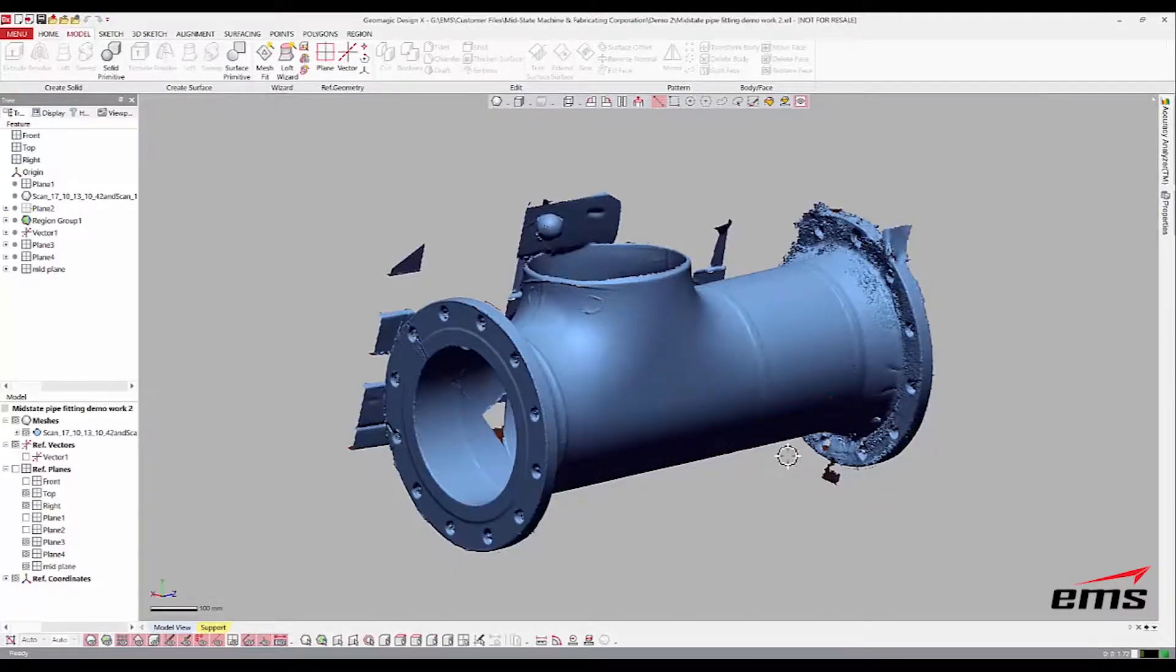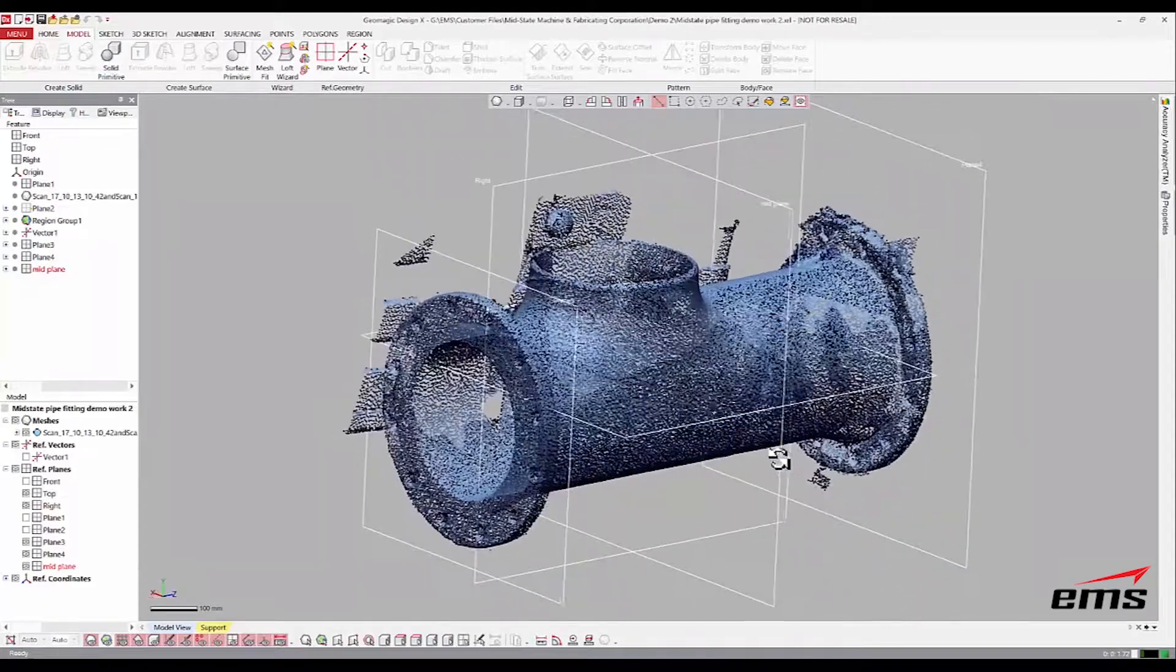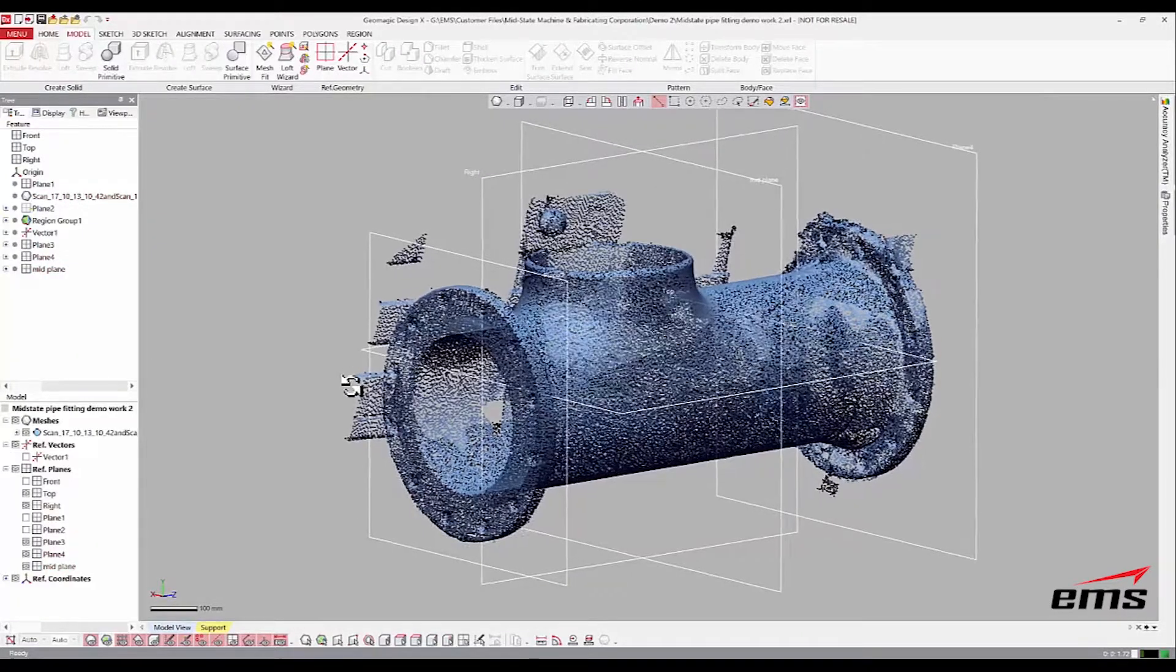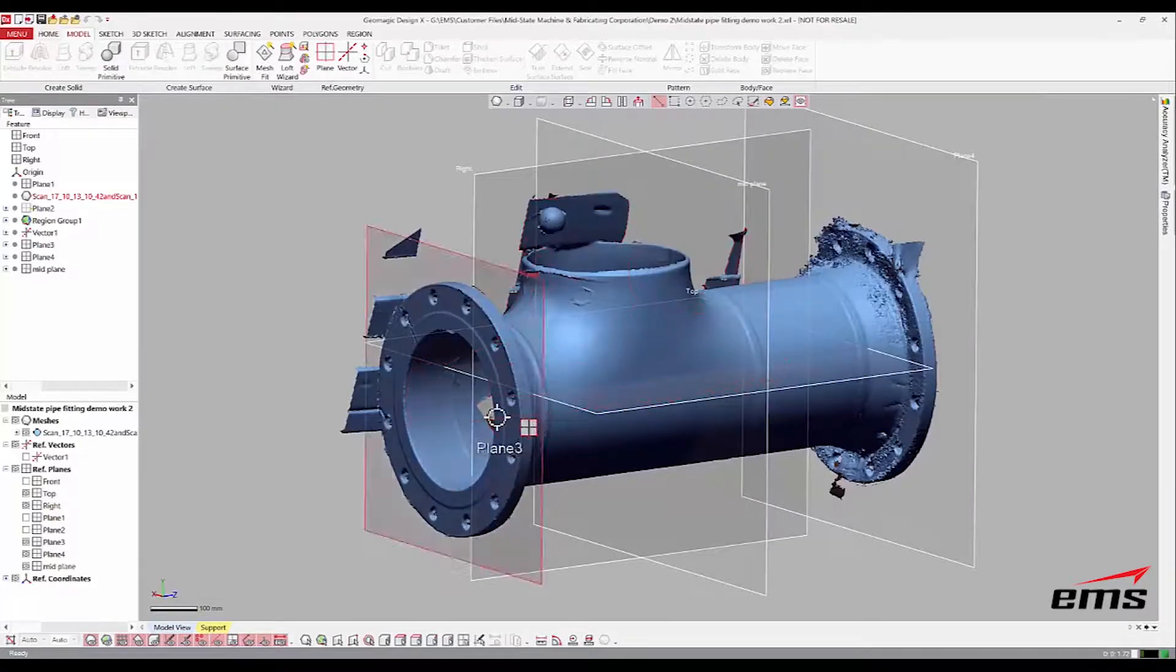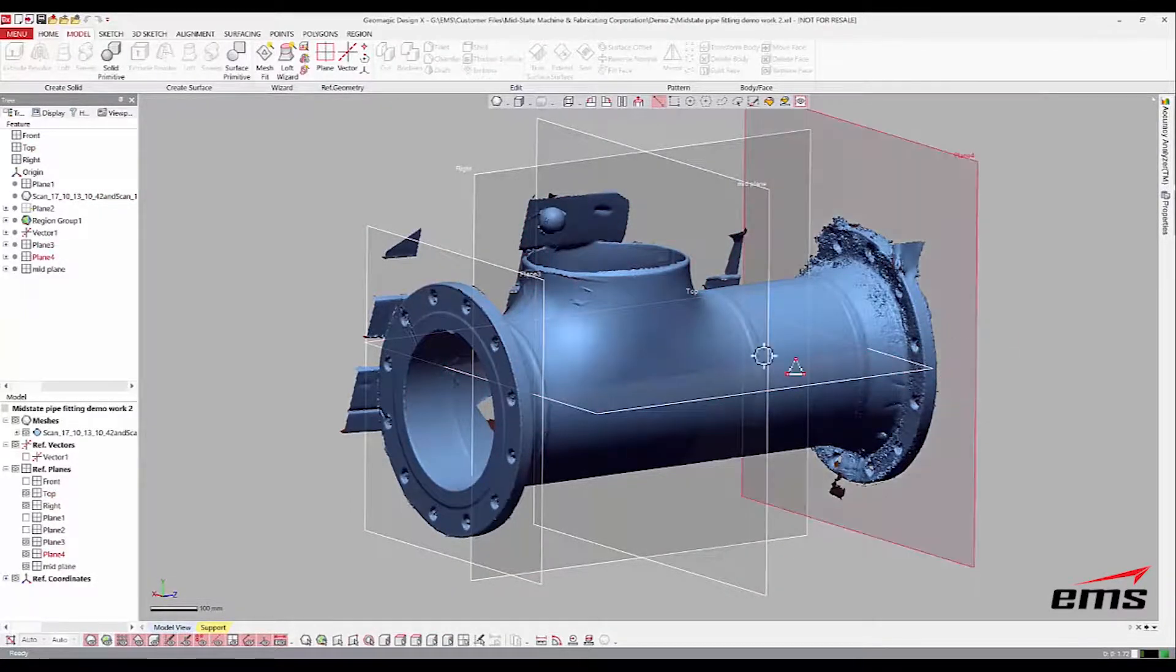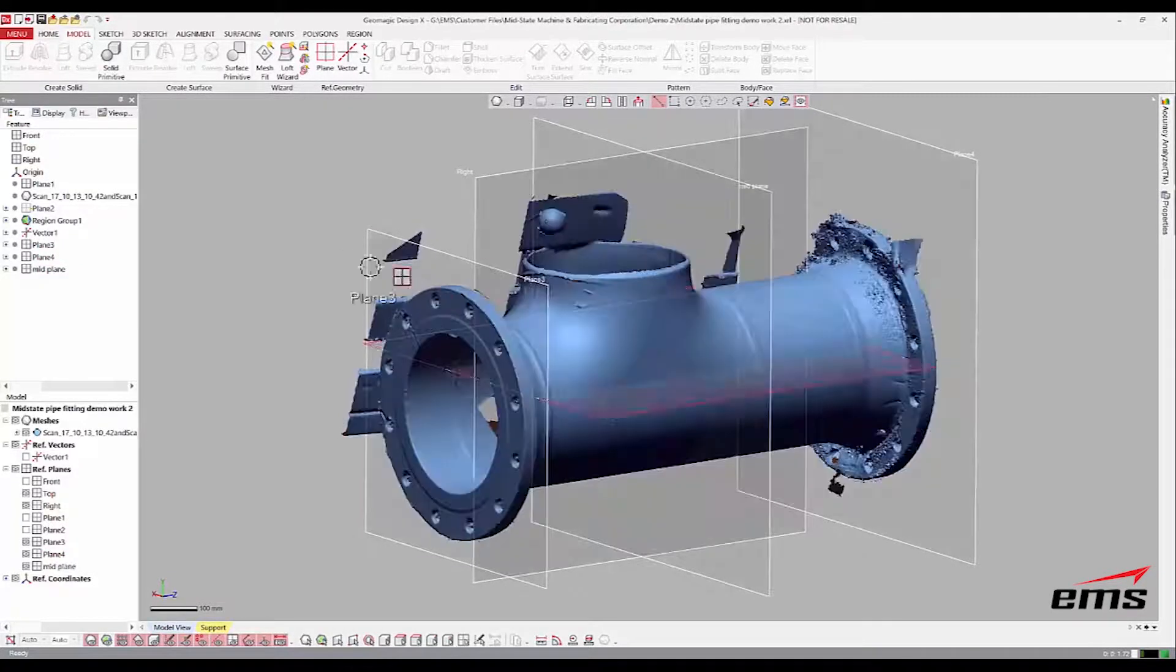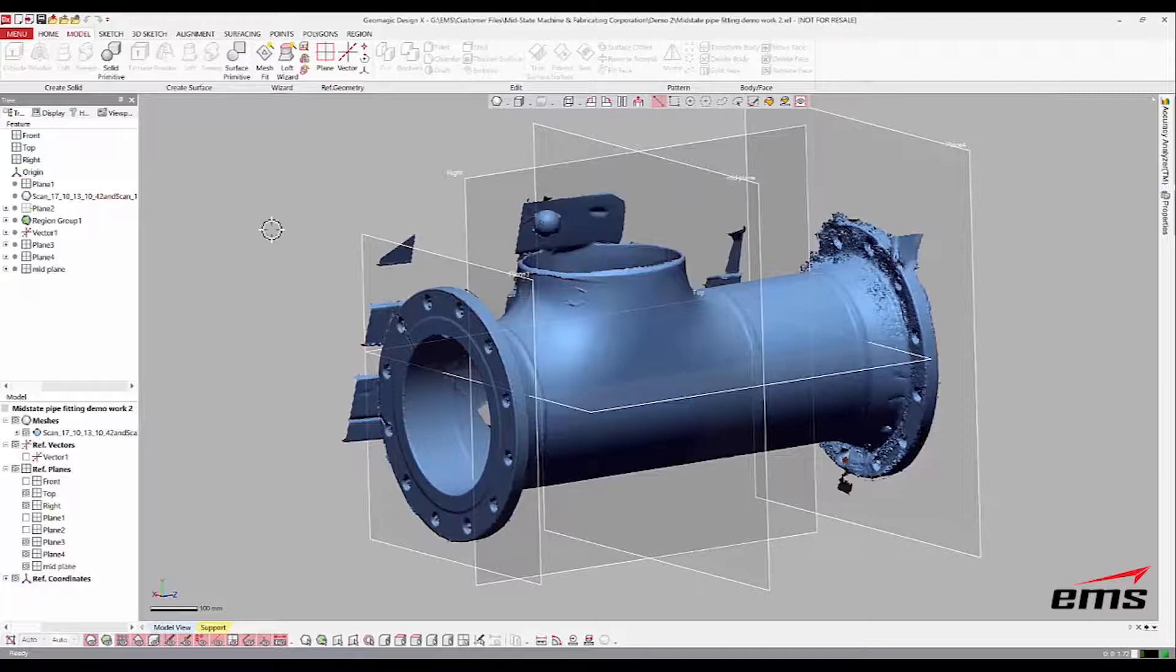This is scan data already brought in and merged together. Let's turn on our planes. We've already put it in a coordinate system, but that's very fast, it just takes about a minute. Looking at it, I believe these two flanges are identical, just kind of a mirror copy of each other.